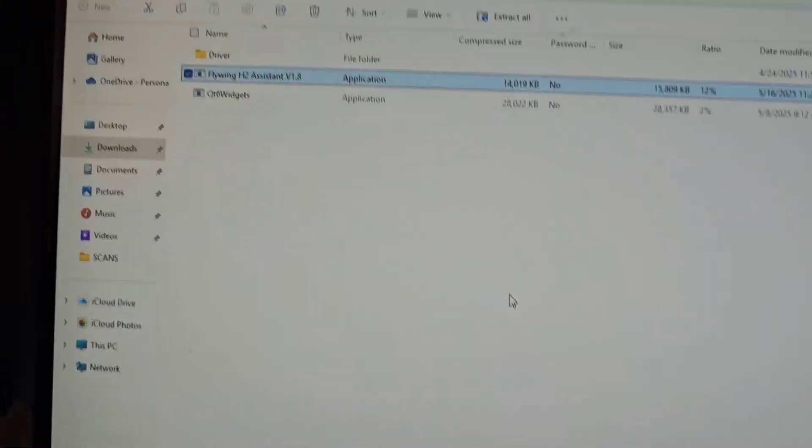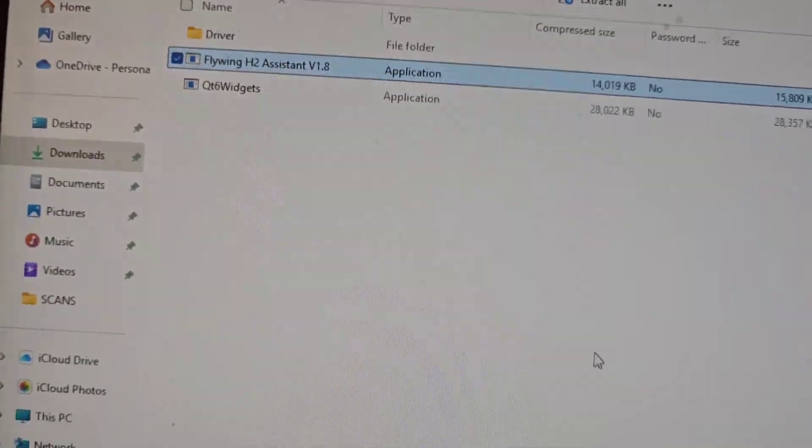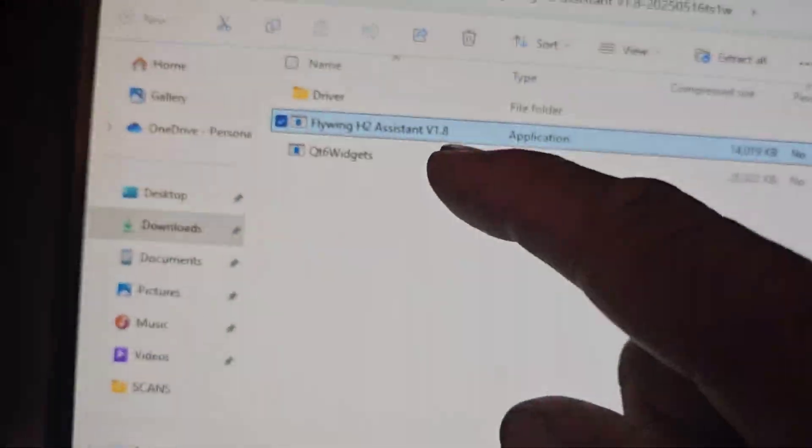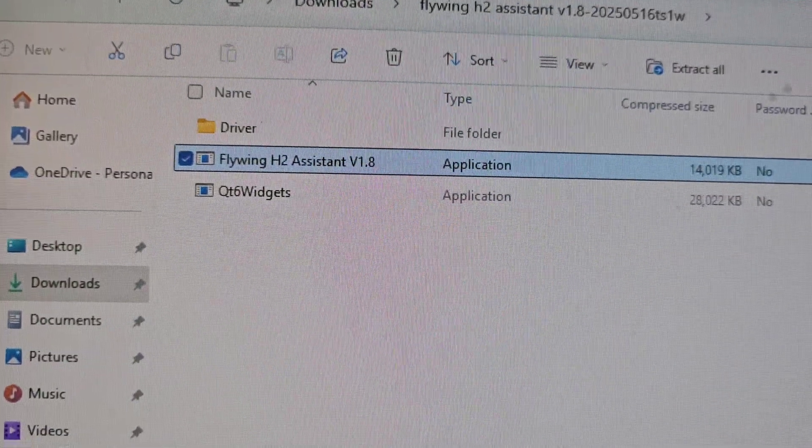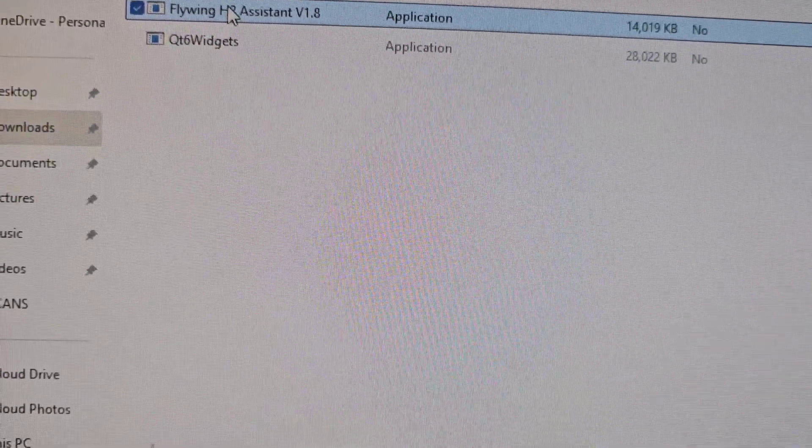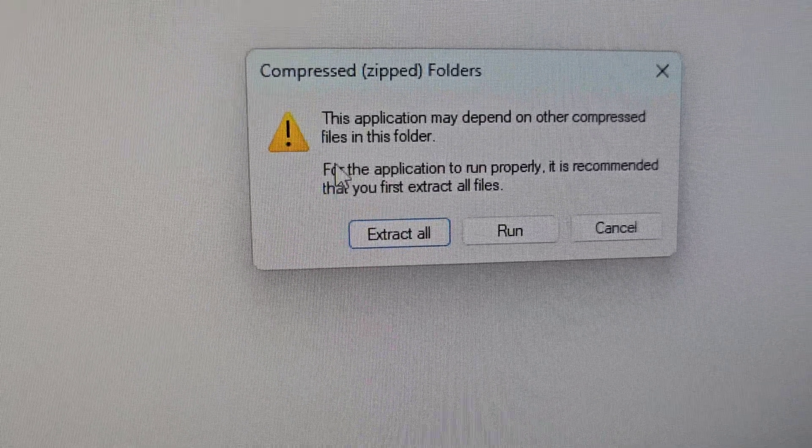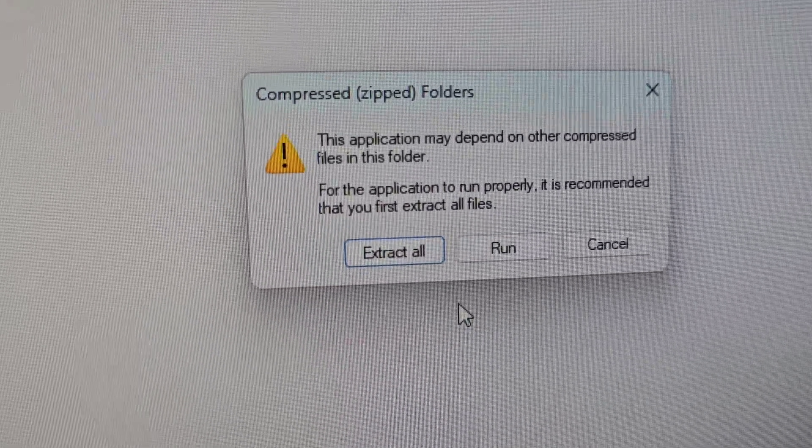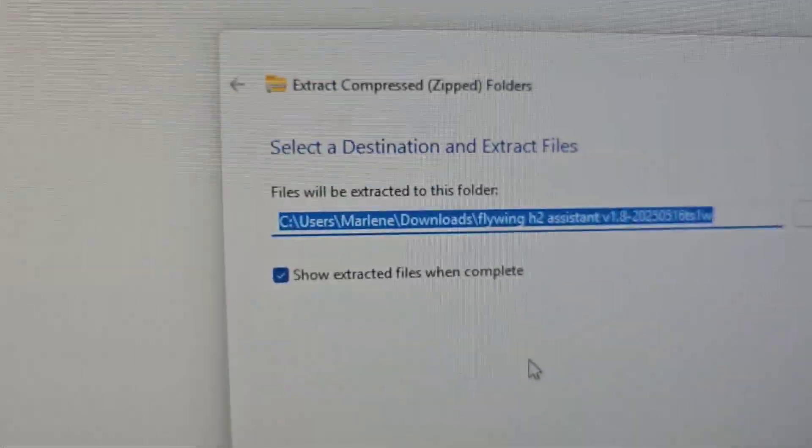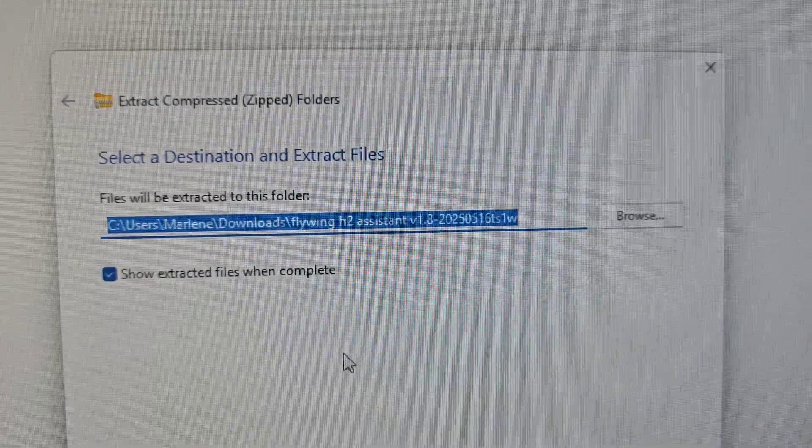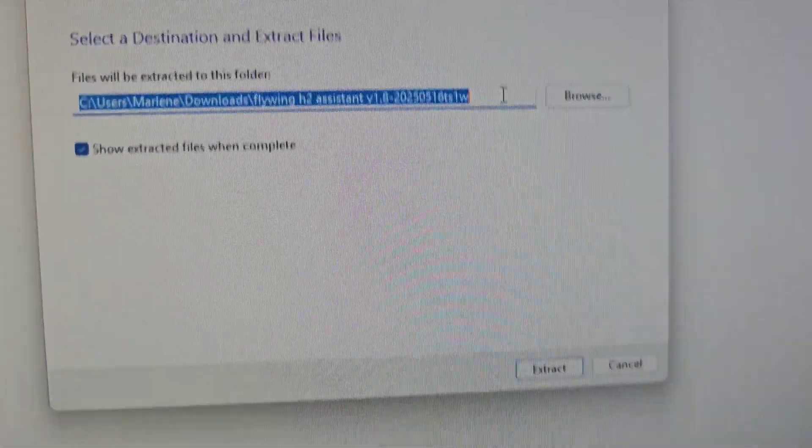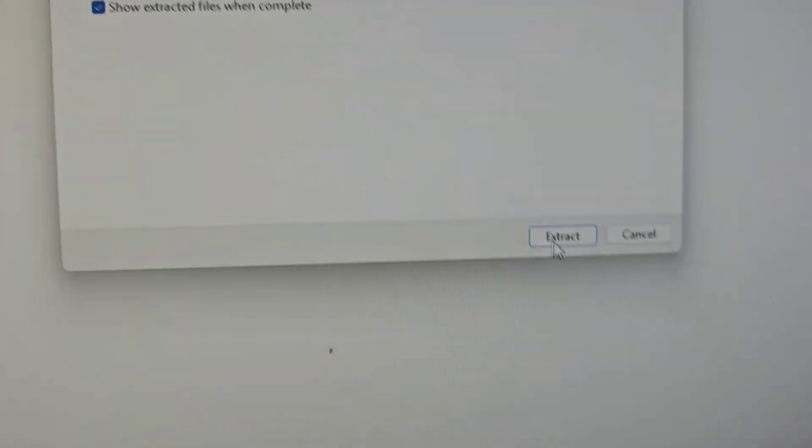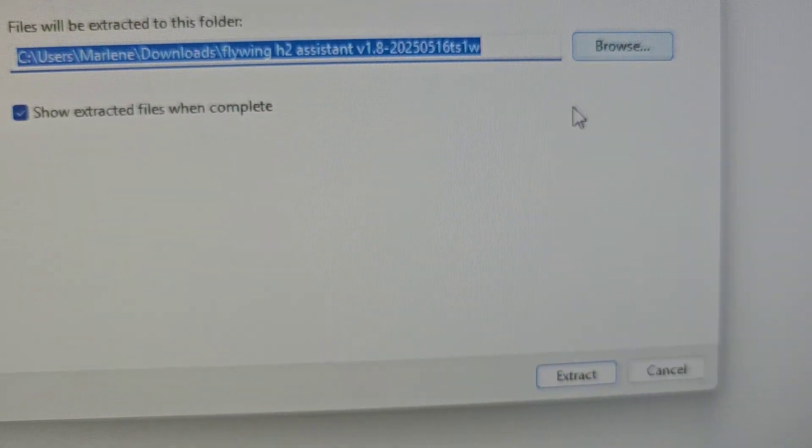Once it's downloaded into your download folder, you will go to H2 assistance and extract all. Once you extract it, it will extract it to a folder on your computer and you can select where you want to put it.